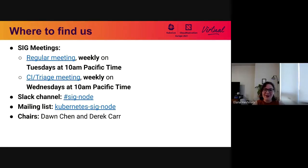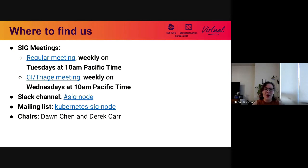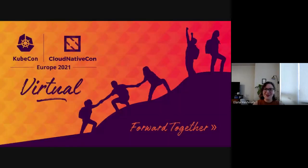Where can you find us? Our regular meetings are weekly on Tuesdays at 10 a.m. Pacific time. Our CI and triage meetings are weekly on Wednesdays at 10 a.m. Pacific time. Our Slack channel is pound-SIG-Node on the Kubernetes Slack. Our mailing list is the Kubernetes SIG Node Google group. Our SIG chairs are Don Chen at Google and Derek Carr at Red Hat, in case you want to ask them any questions. Thanks so much for listening to our talk.